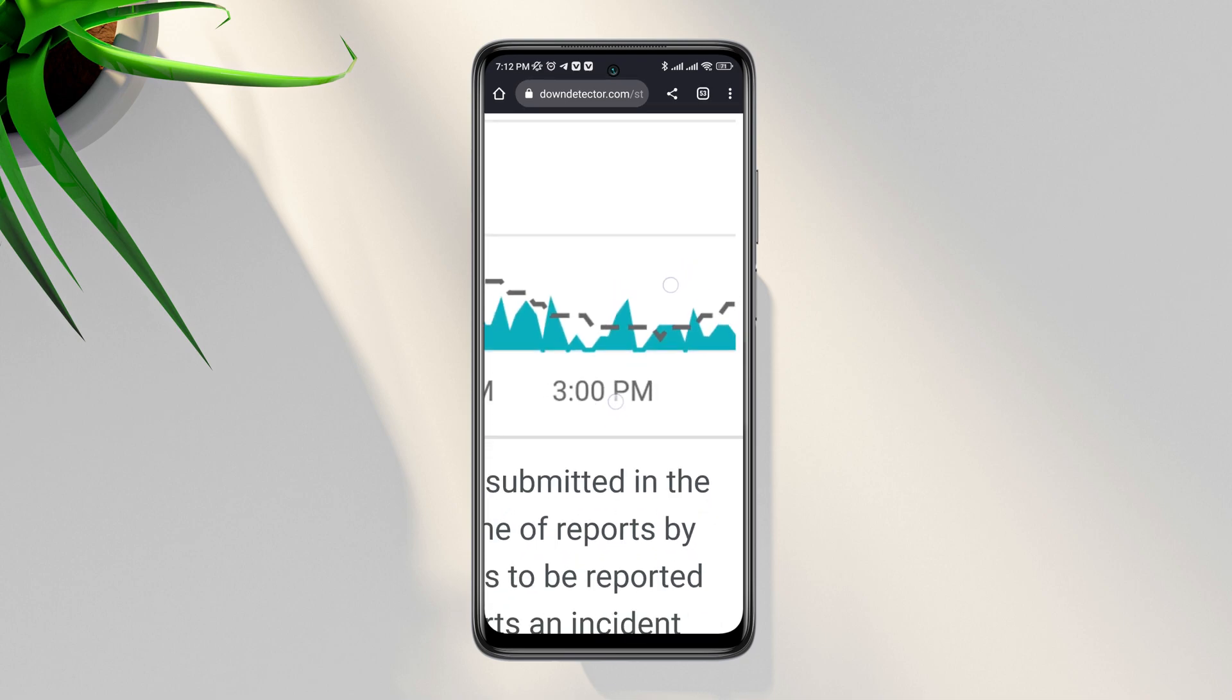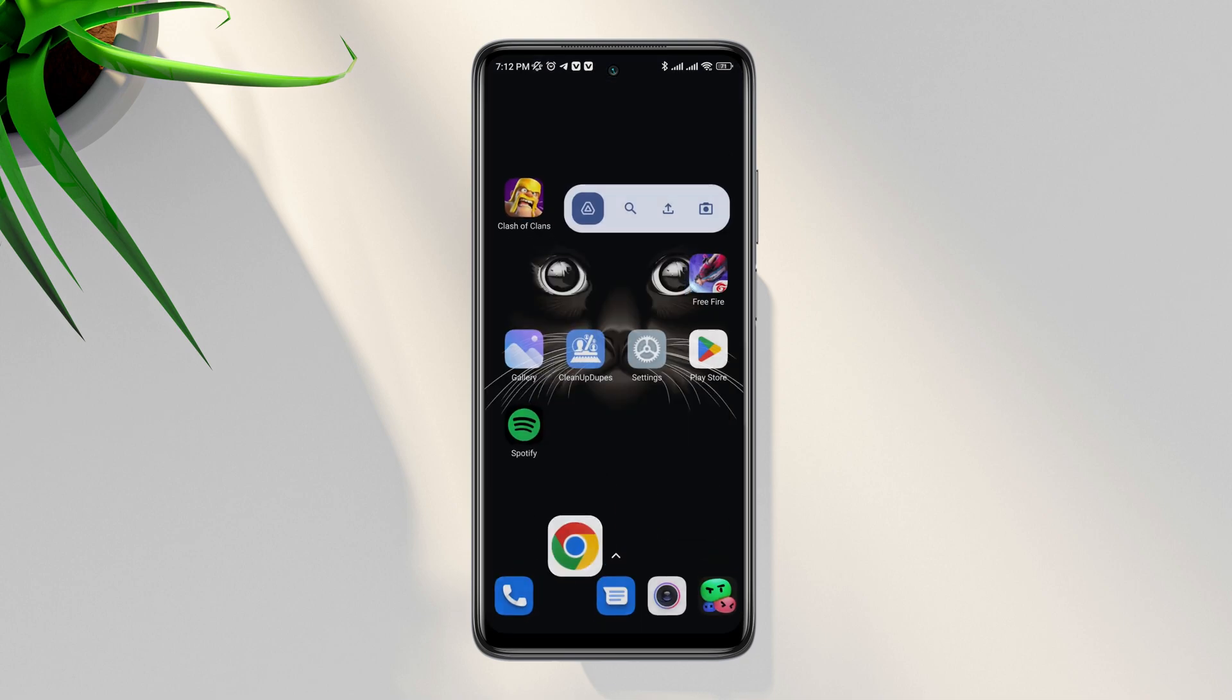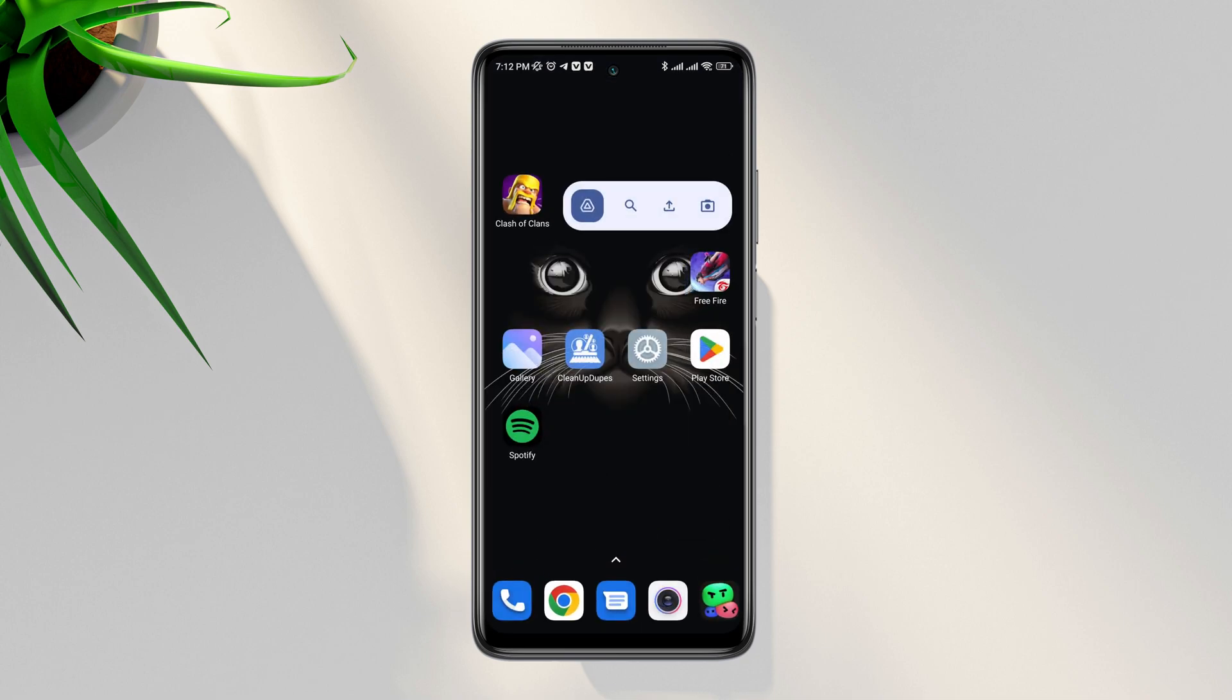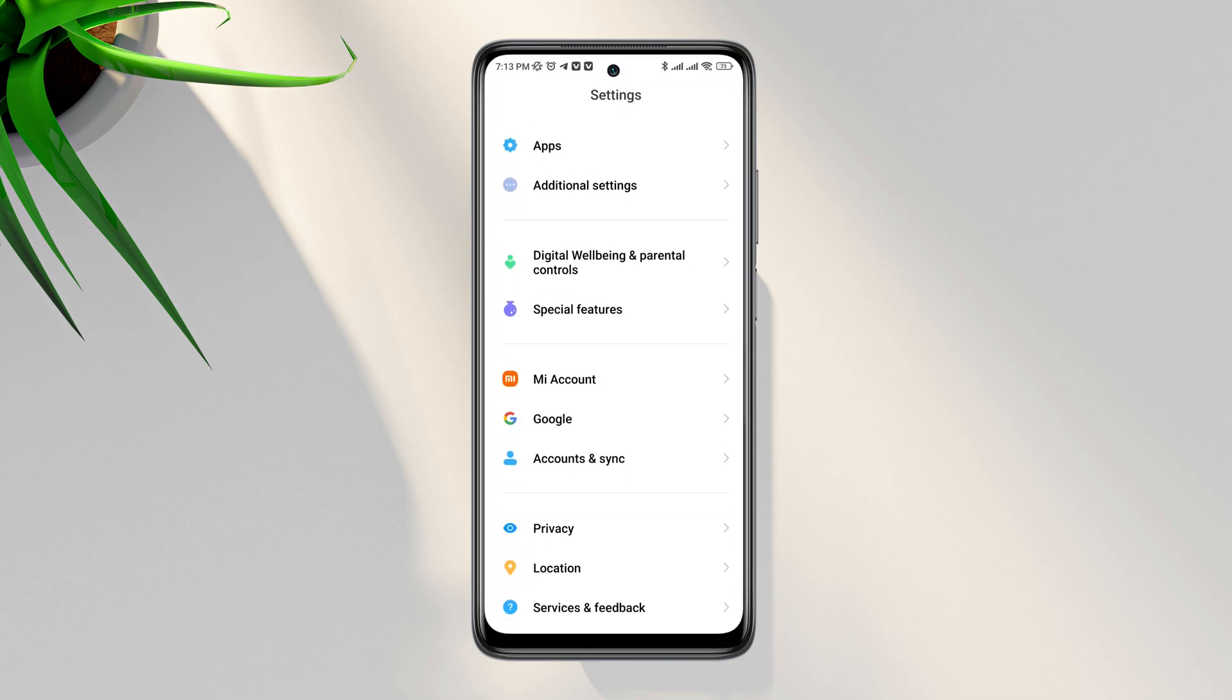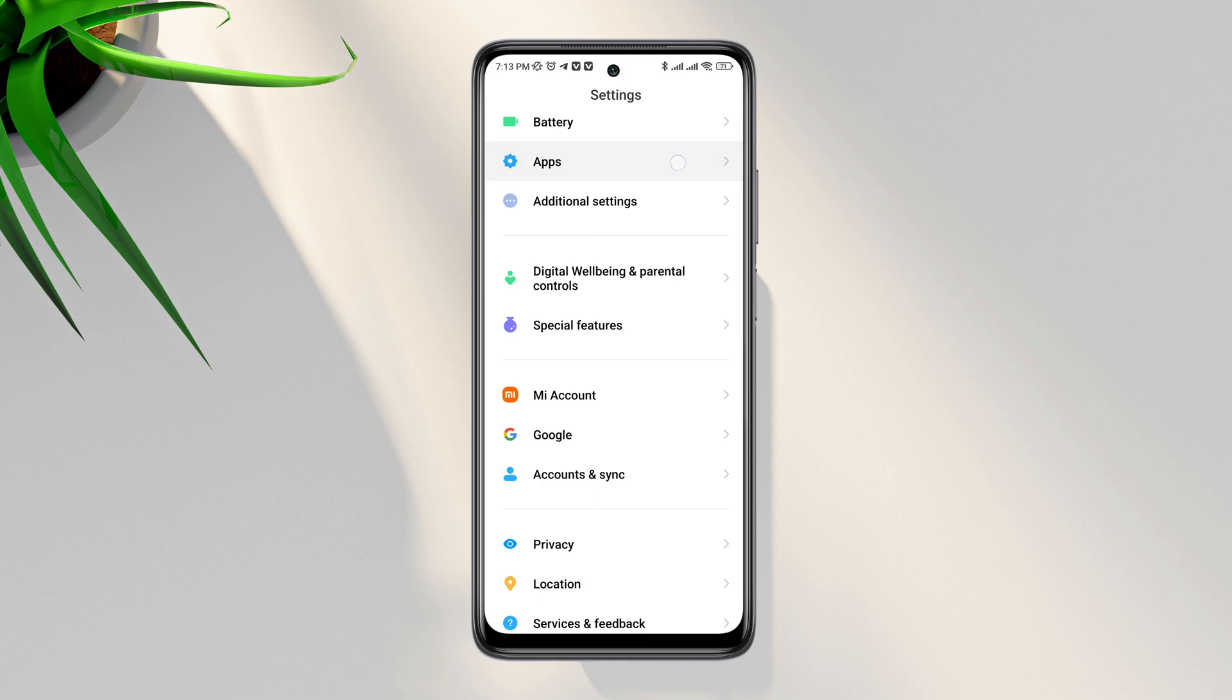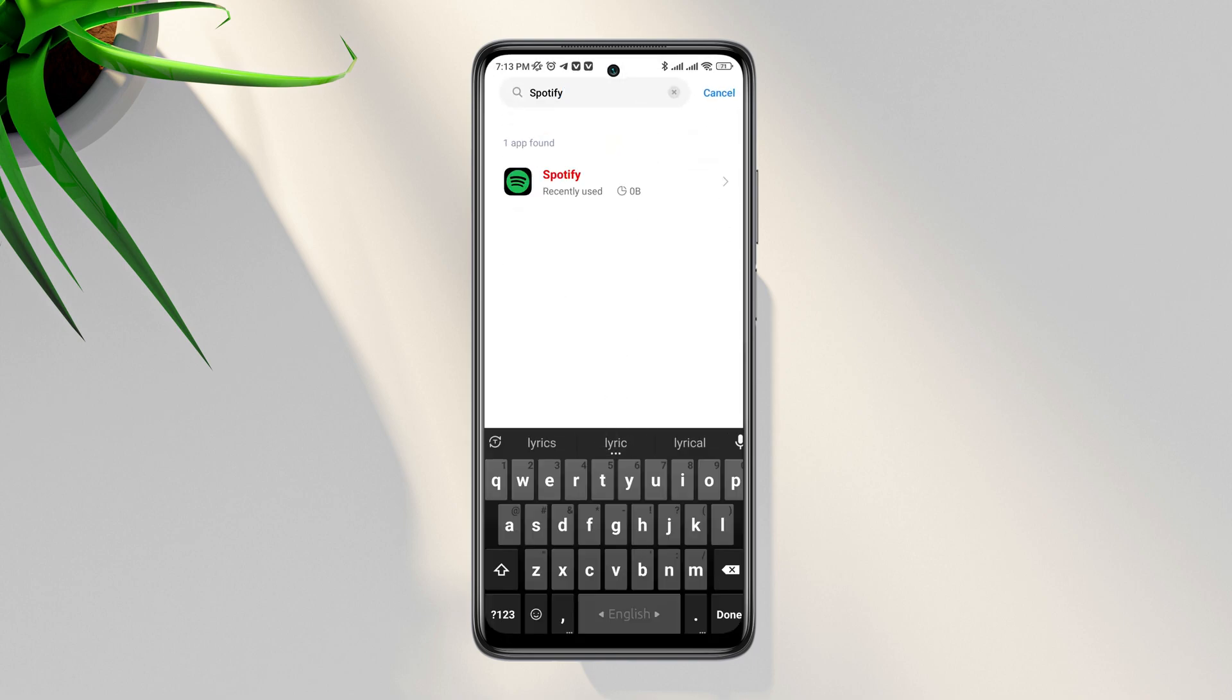Now if there are no server issues with your Spotify app, then you need to open Settings, scroll down, tap Apps, tap Manage Apps, search for Spotify app, and tap on it.